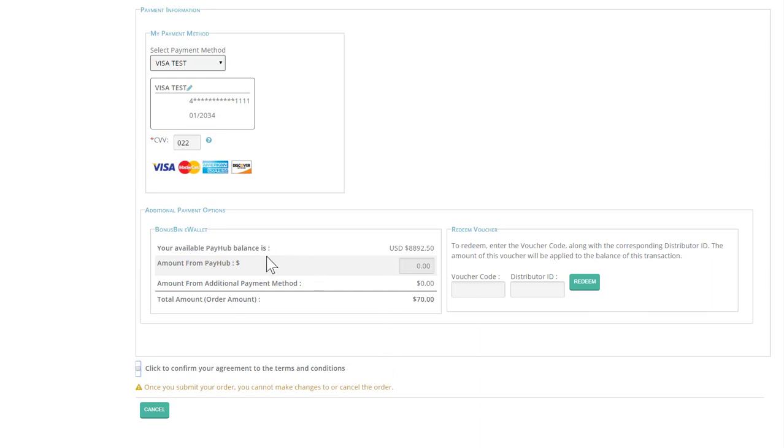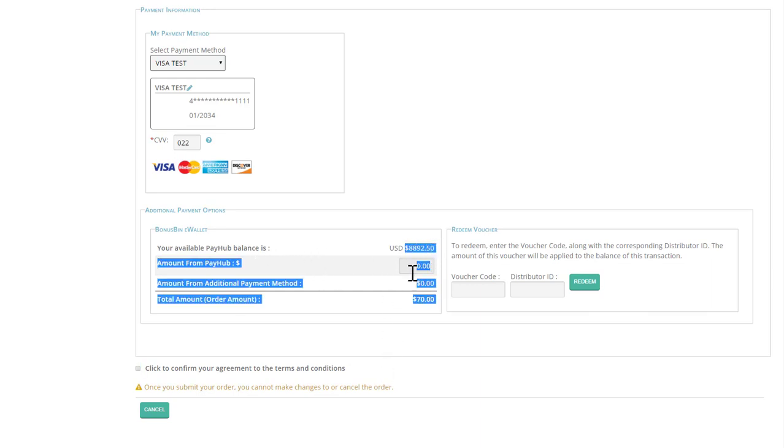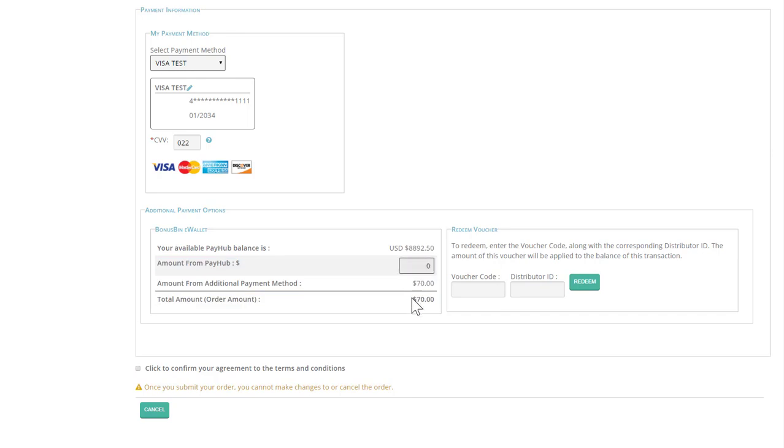You can see that a bonus bin balance is listed right here. Your order total is only $70, so you can go ahead and use your bonus bin if you choose to.